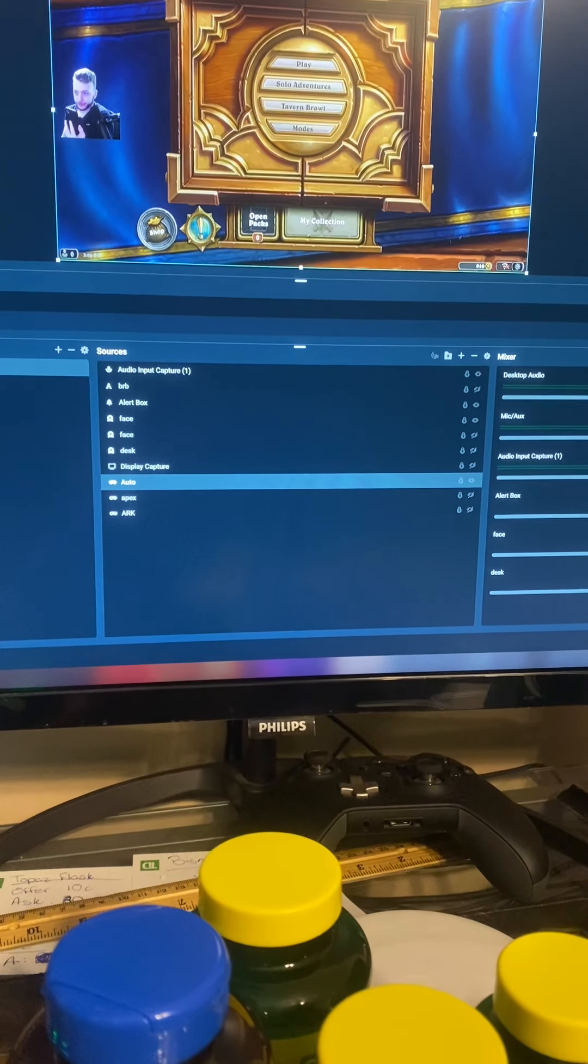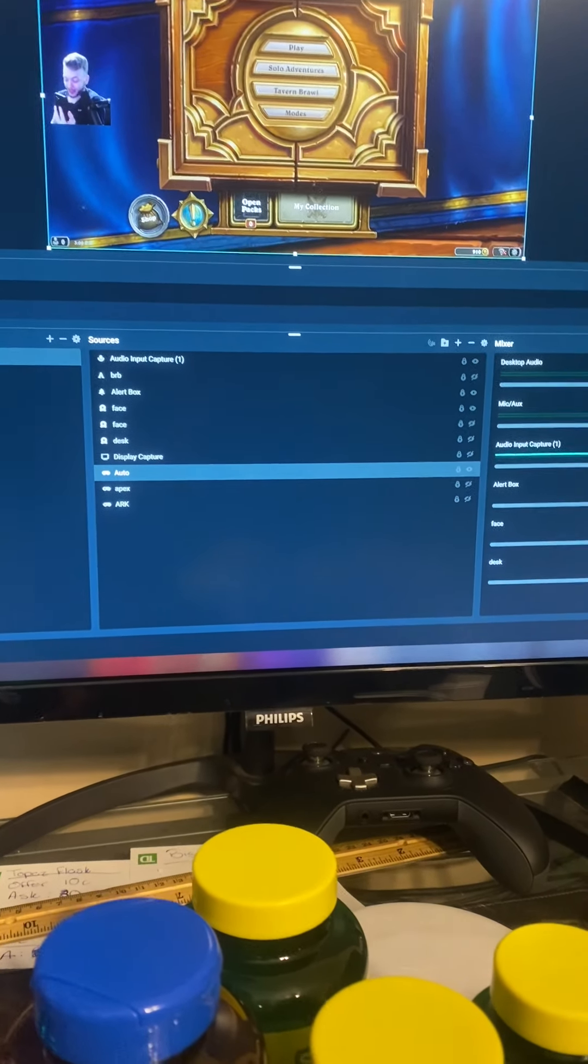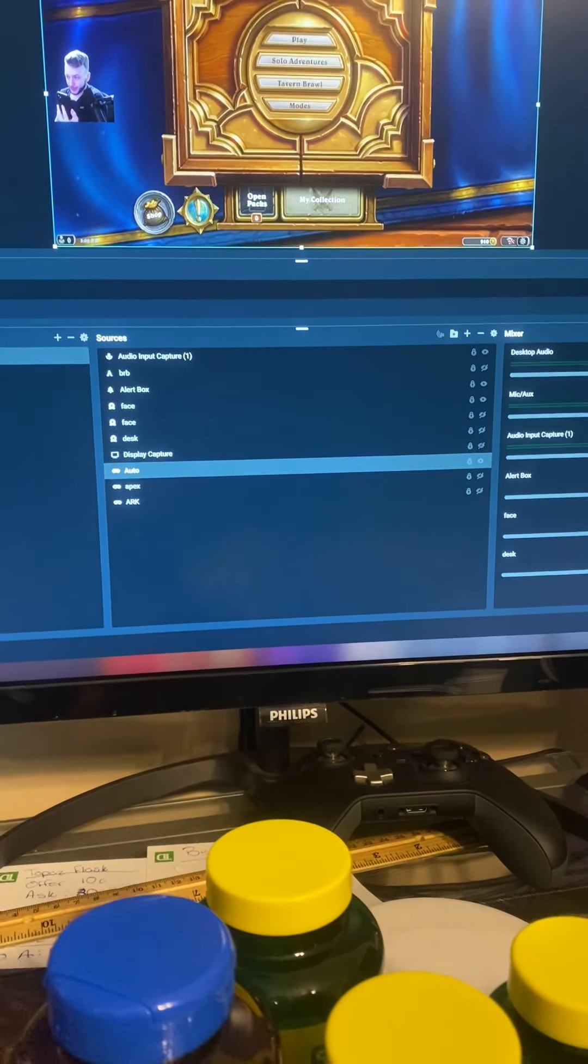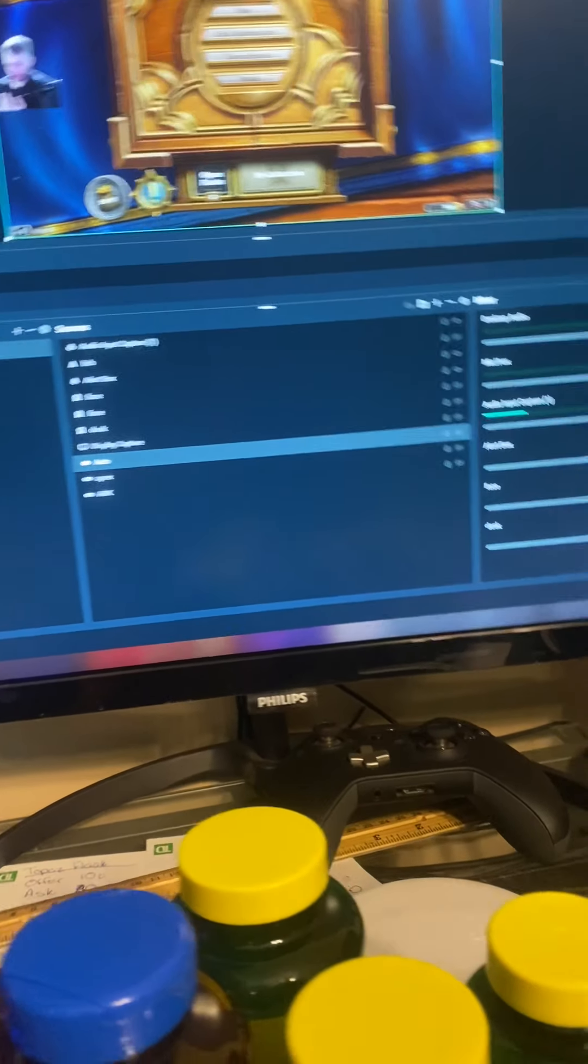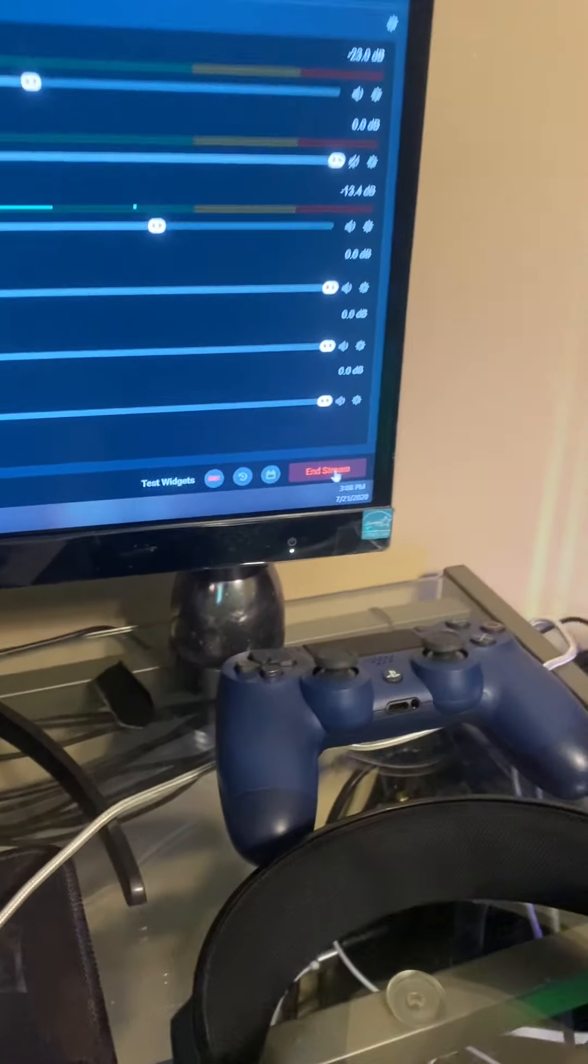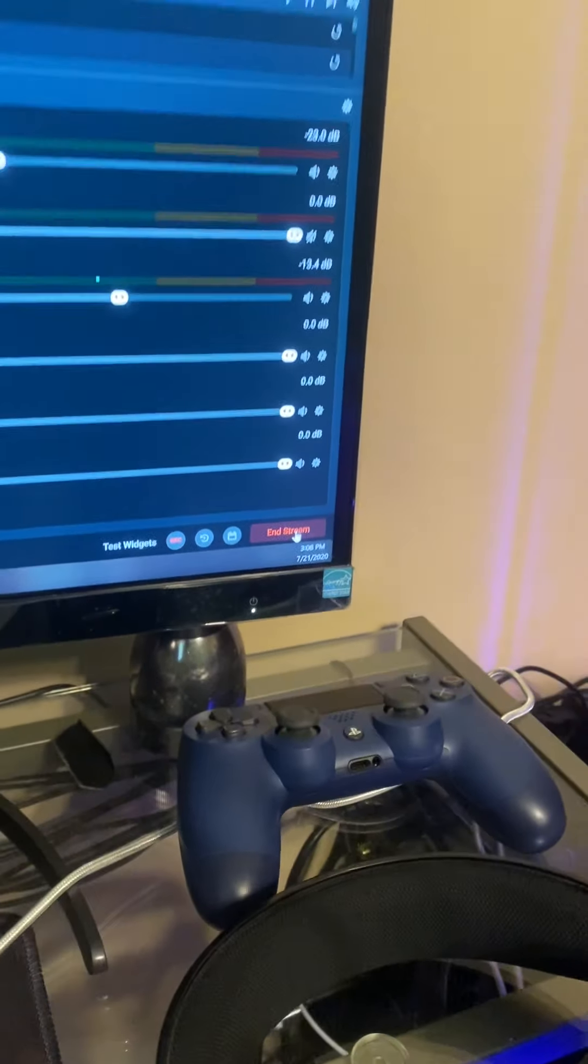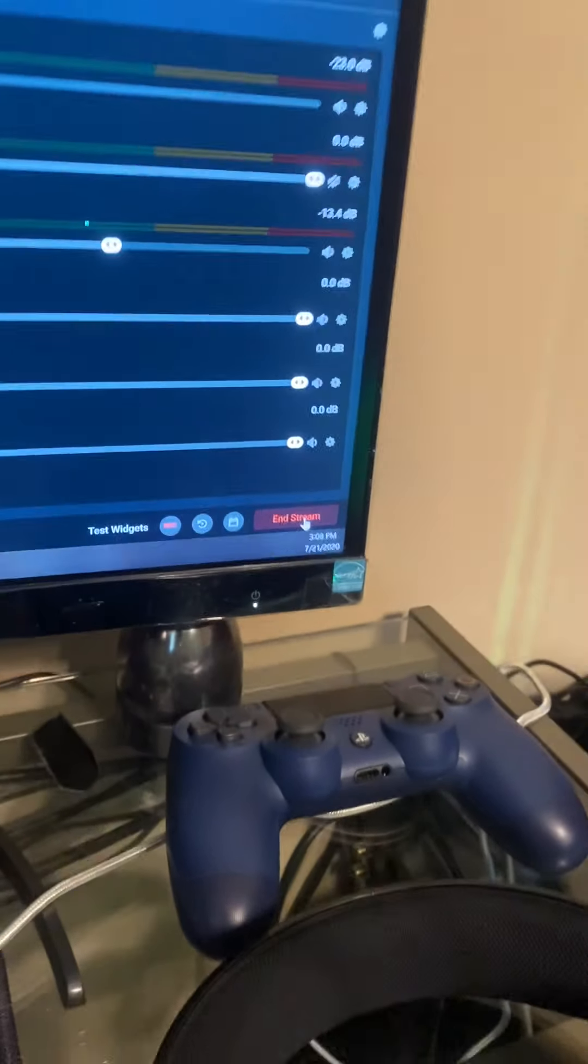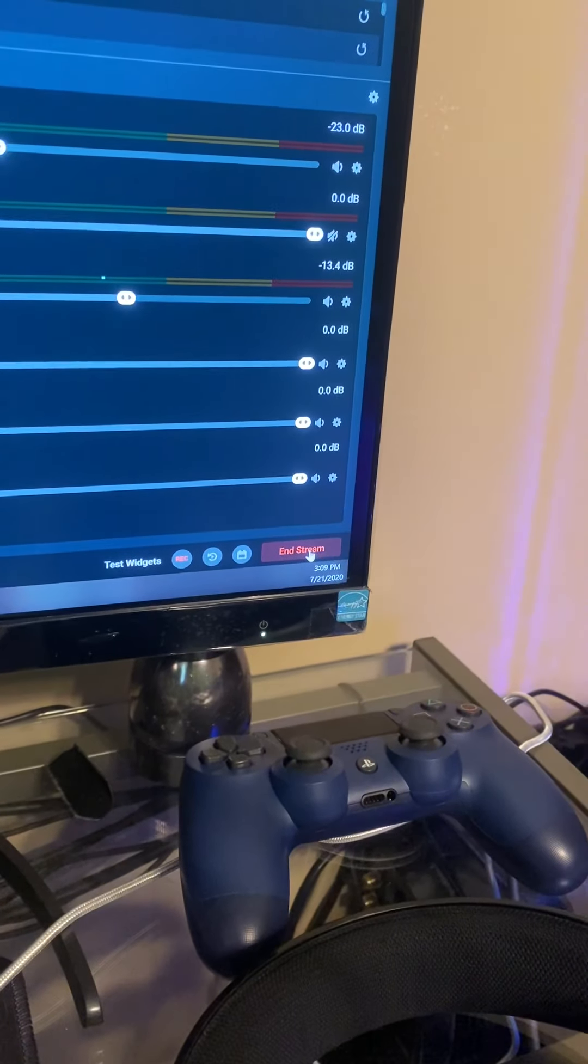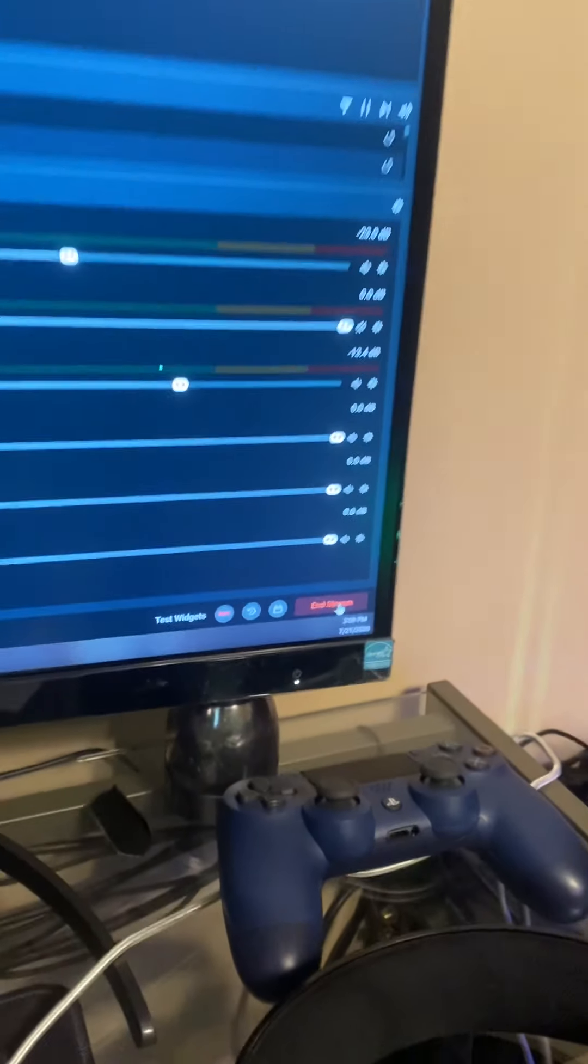So it popped up with this menu and said title's invalid, change the title. Okay, so I changed the title. Then let me go live.